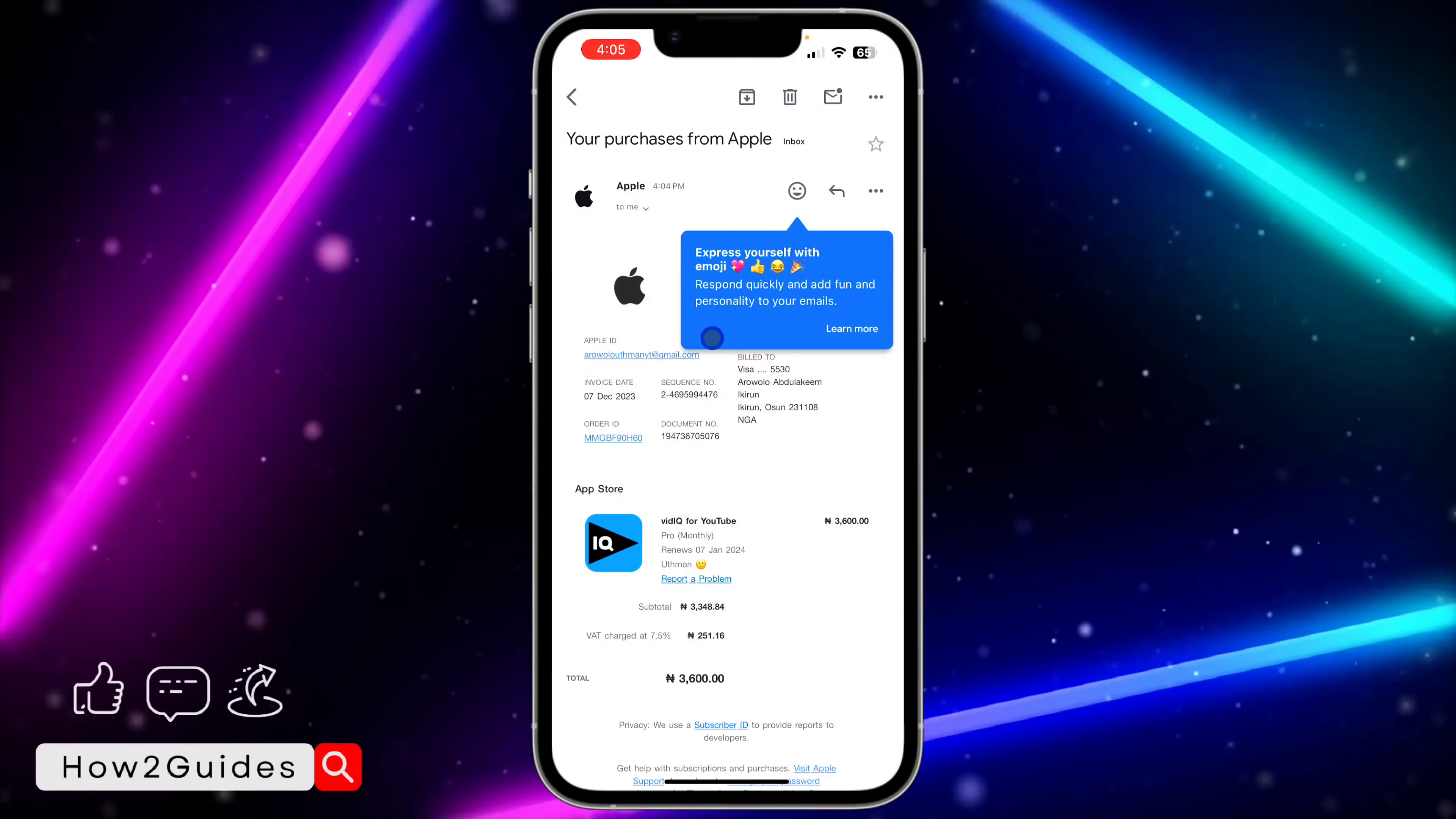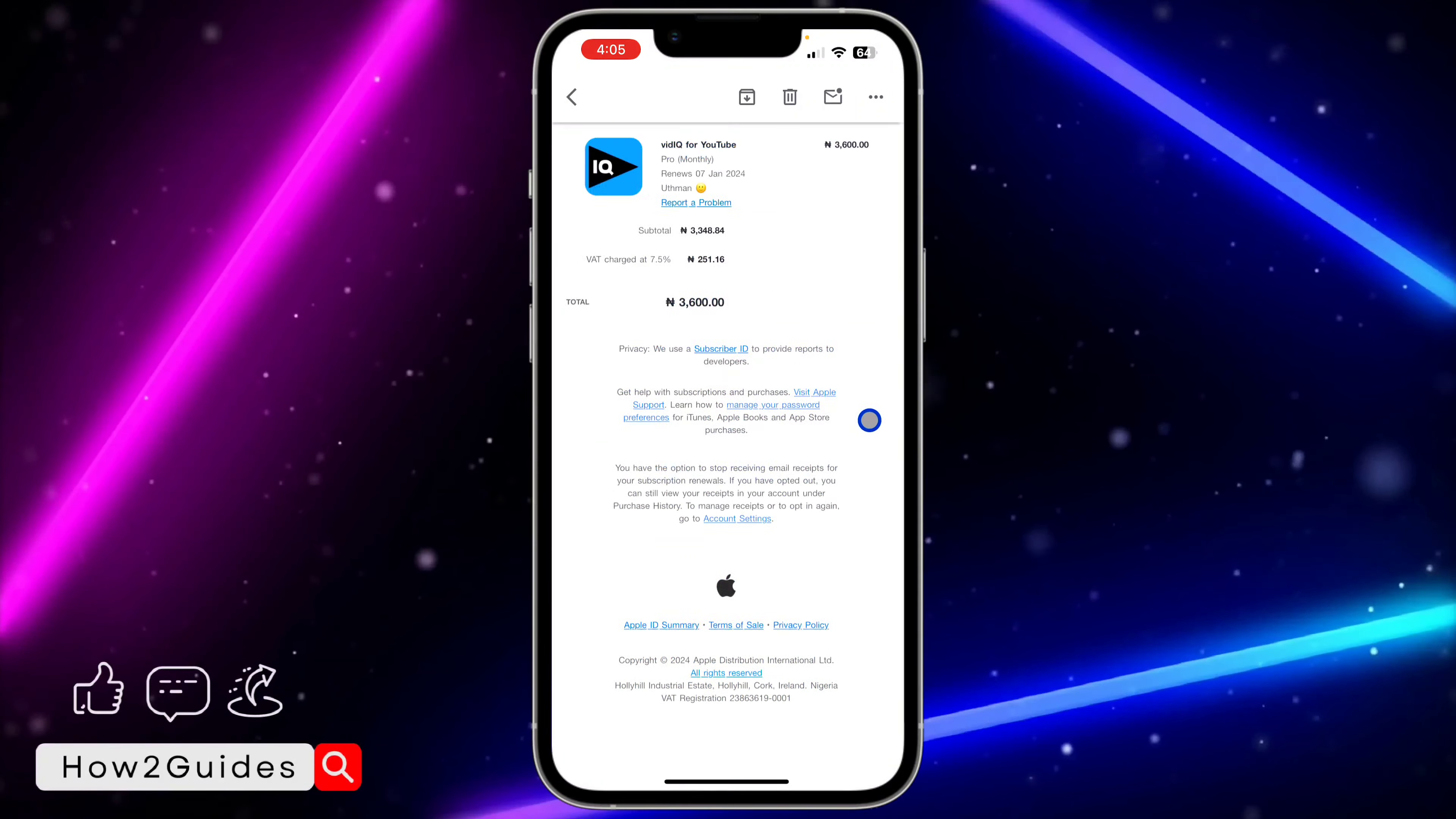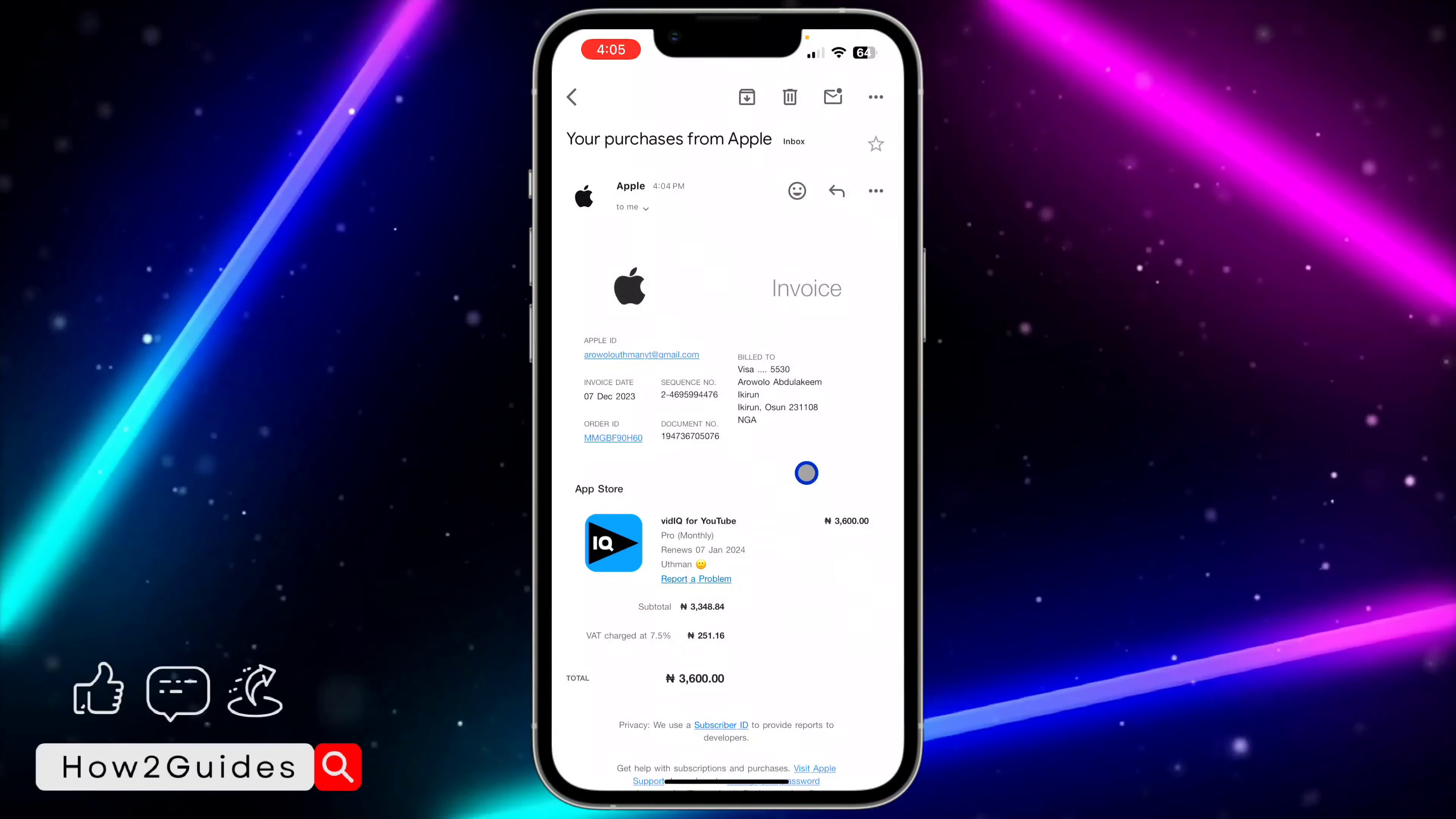As you can see, this is right here. Your receipt, invoice receipt. This is the receipt. You can just download it and check the history or anything that you need from the receipt.